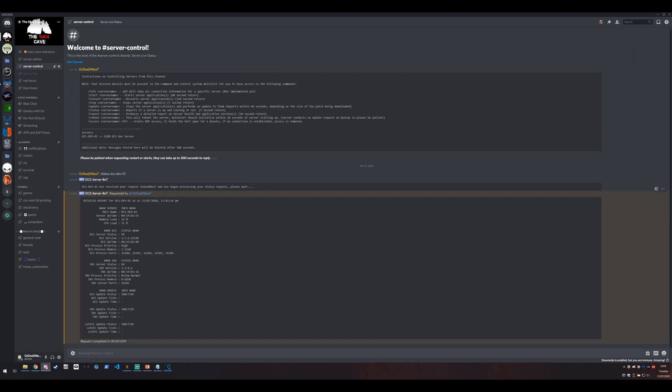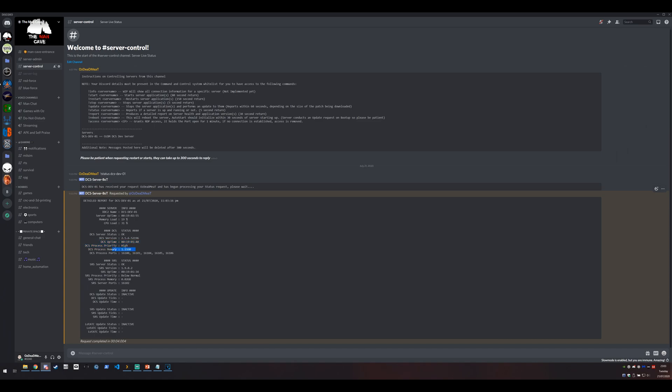So here it's saying that the server operating system has been on for 19 hours. Current load on the memory is 19%, CPU is 30%. DCS is reporting okay. This is the version of DCS that's currently on there. How long the DCS process has been running, process priority, how much RAM it's using, the ports that are actually listening for that DCS process.